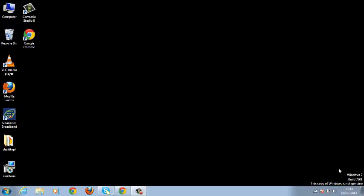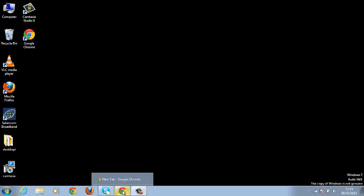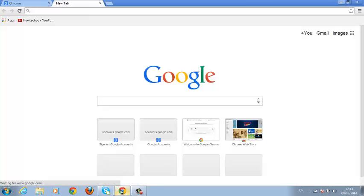Welcome to WebPro and thank you for choosing this video tutorial. My name is Chris and today I'll be showing you how to create a Google account. Creating a Google account can be done from any browser — it can be Internet Explorer, Google Chrome, or Mozilla Firefox. You can do this from any browser you want.